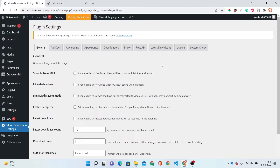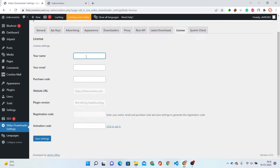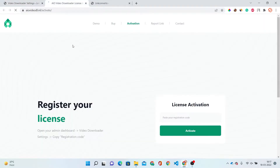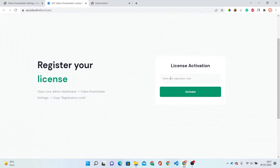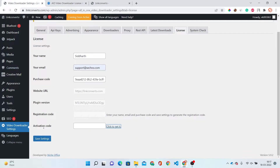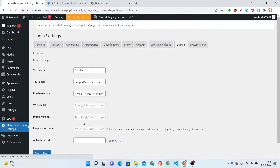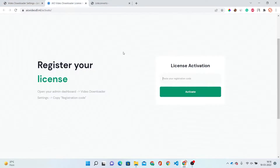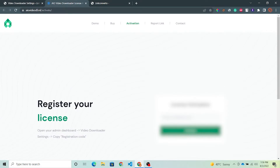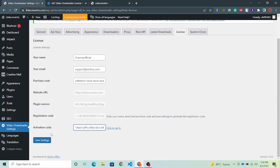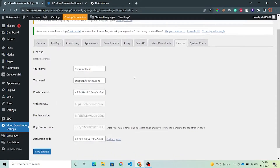Just click on it. First of all we have to verify our license, so simply click on the License option. Put your name, email, and purchase code. Here is the registration code option and the activation code option. Click to get it — this will open another page to activate the license. Here you have to paste your registration code and save your settings. After saving, you will get your registration code. Just copy this code, paste it, and activate. Now copy the activation code, paste it here, and save settings. Now our license panel has been set up.